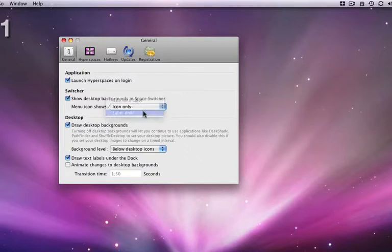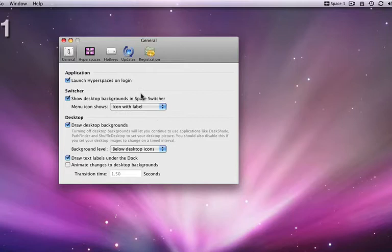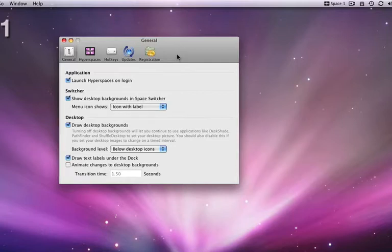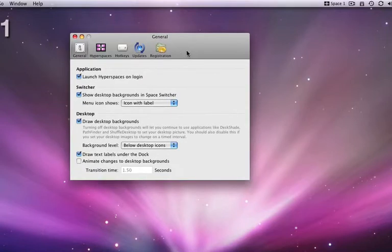This menu changes what is displayed in the menu bar. I can either assign just the name, or just an icon, or both.